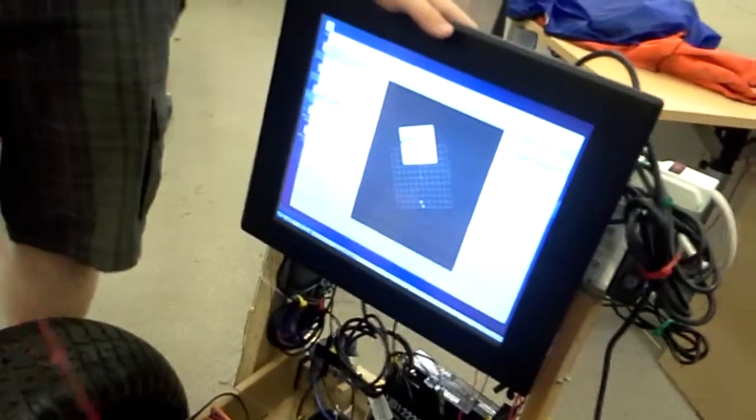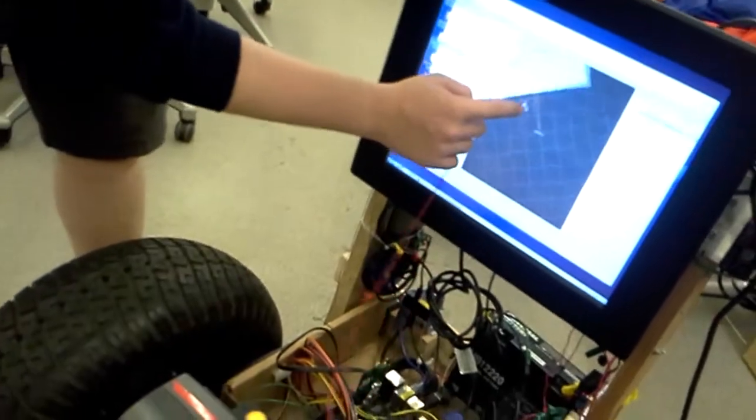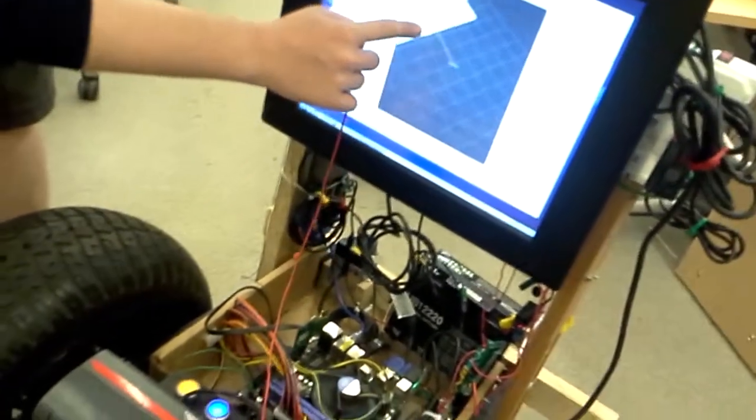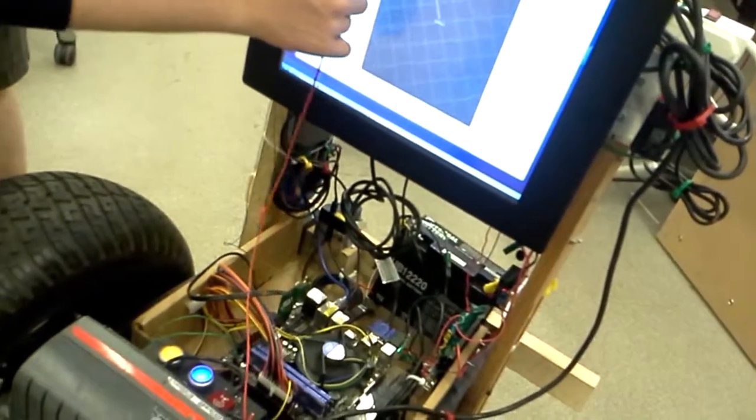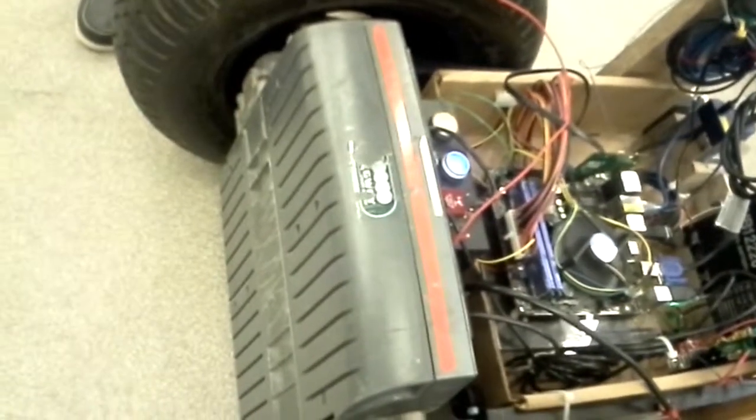I can't zoom in. Can you zoom in? So we're pointed... it says we're pointed that way, which would be right. Stop, stop touching! Basically we're... oh damn it, whatever. It says we're pointed that way, which would be right. Can I try? Sure.